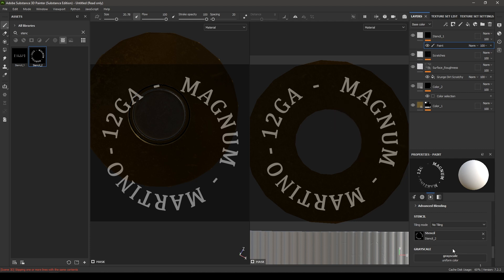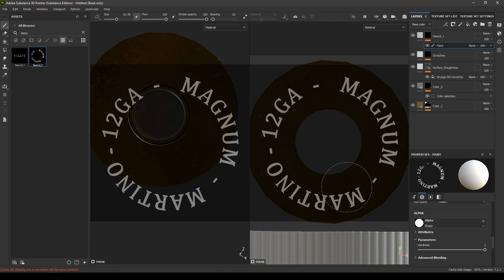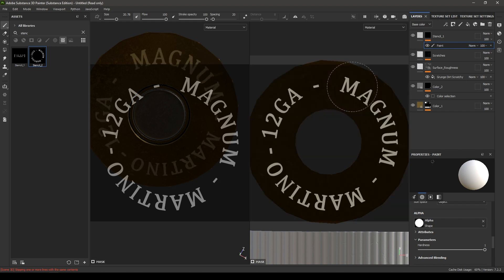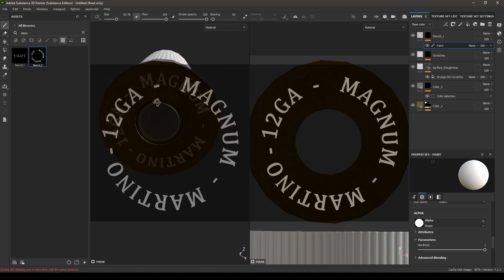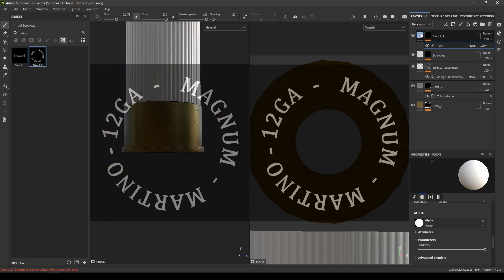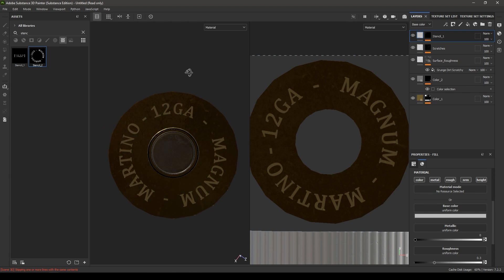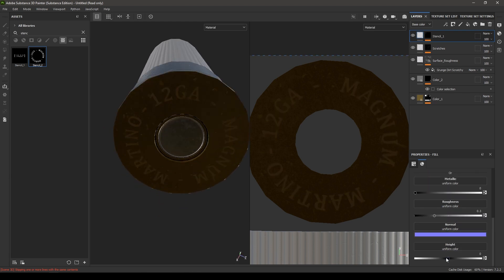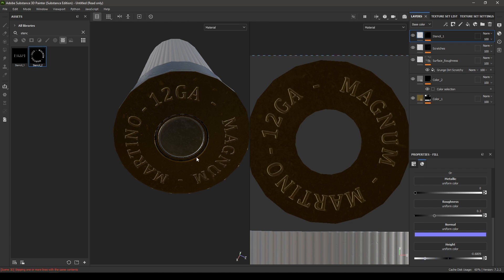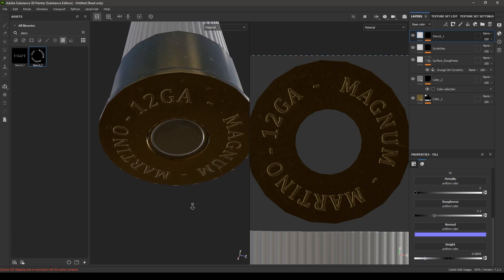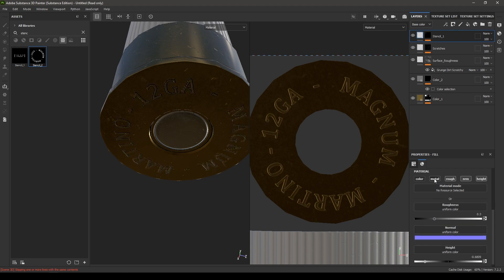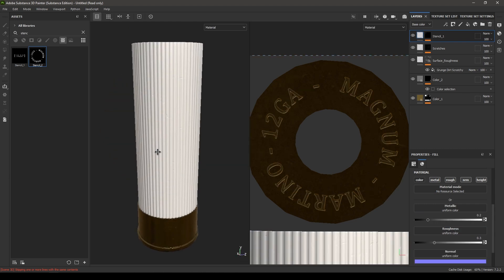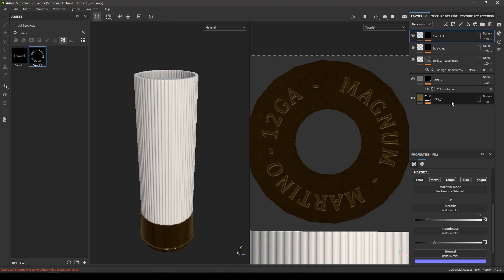Increase your brush size and hardness to 1, then paint. Go back to your layer and now you can make all these changes — if you don't want the color you can turn it off and add some height. Maybe disable the metal and roughness too.